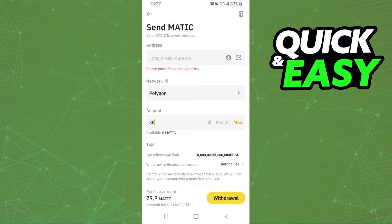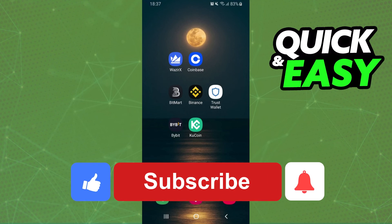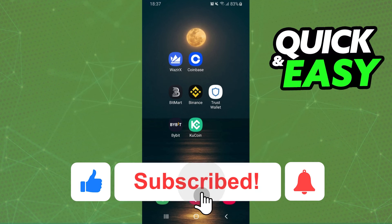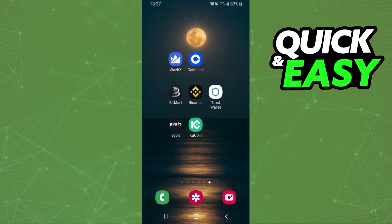Withdraw Matic from Binance to Gcache. I hope I helped you on how to withdraw Matic from Binance to Gcache. If this video helped you in any way, hit the like button and subscribe to our channel to receive more tips.